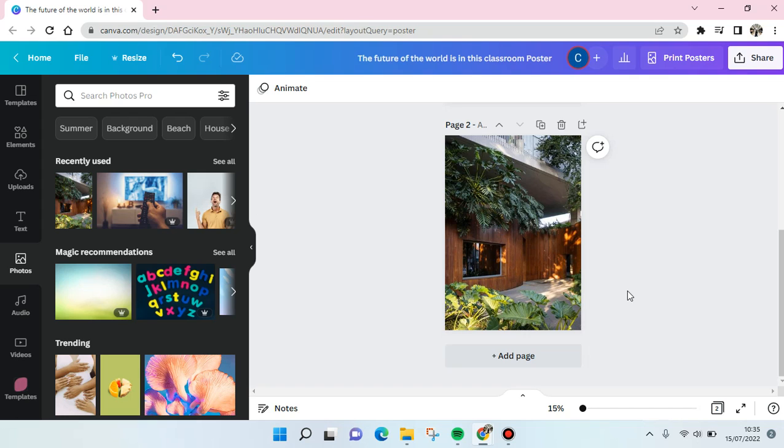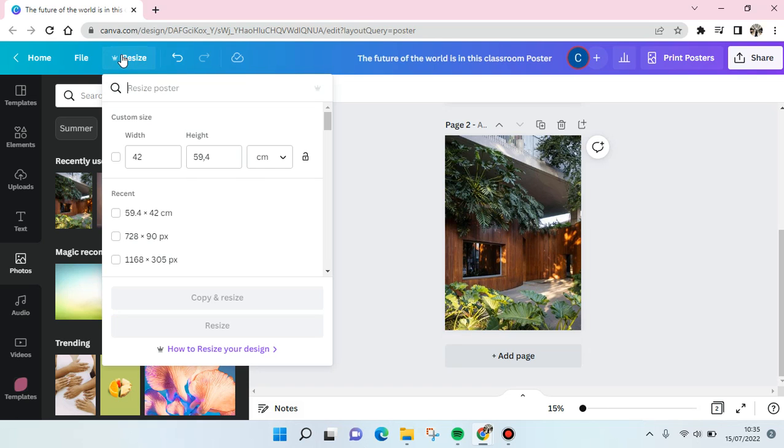First, you can use the resize option at the top of the canvas. Please make sure that you're using Canva Pro to use this feature, and then change or customize the size of your picture or image.